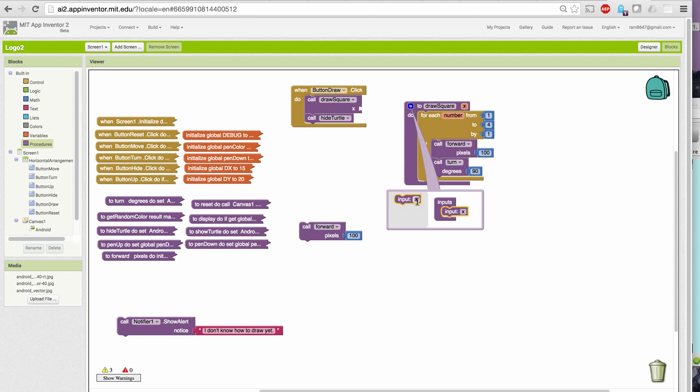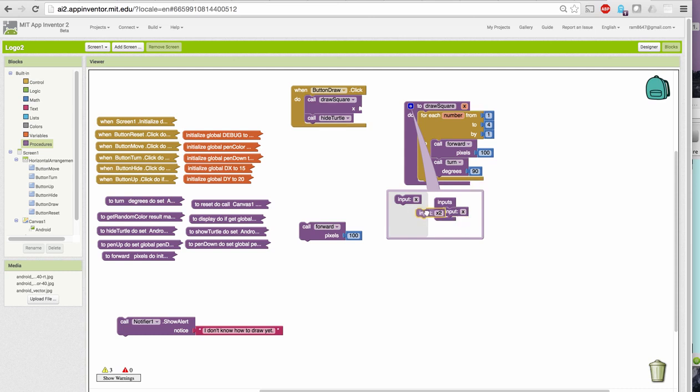I'm going to add a parameter to that by using this little blue widget here. It lets me add one or more parameters, and it names them with some default names for us. I only want one in this case. And I want to give it my own name so I know what it means.